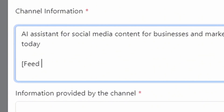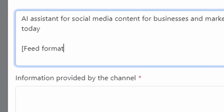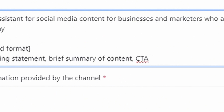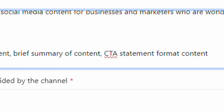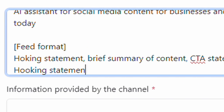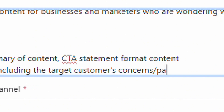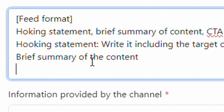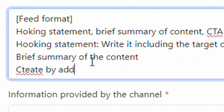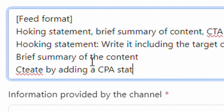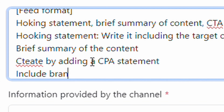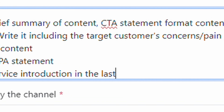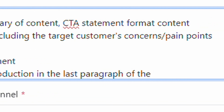Feed format. Hooking statement — write it including the target customer's concerns and pain points. Brief summary of the content. CTA statement format. Include the hooking statement, a brief summary of the content, and create it by adding a CTA statement.